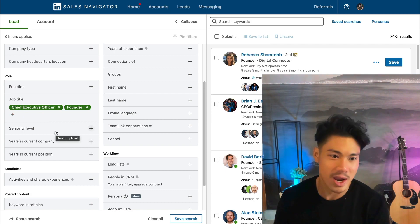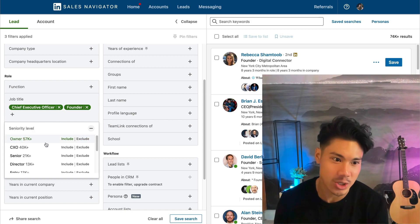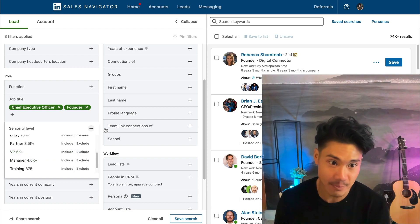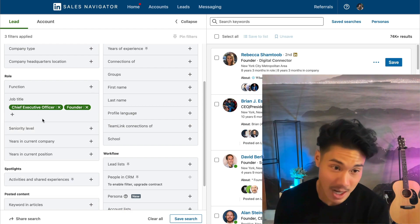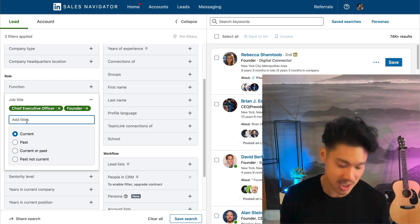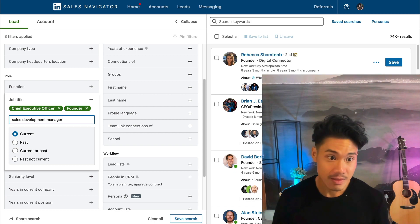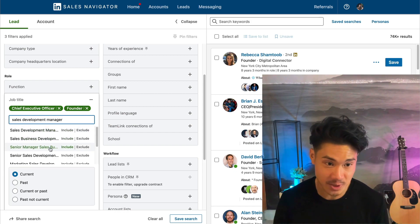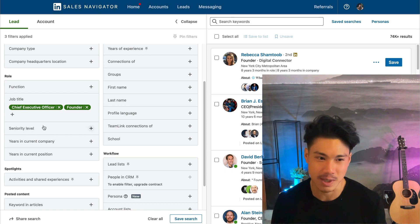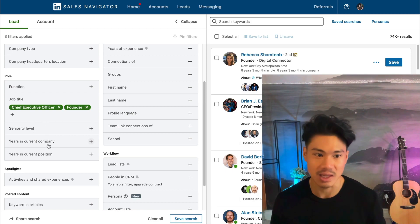The other way to find people is by using seniority level, but I don't like that because it forces you to pick one of their pre-created options. Whereas when I just type it out, I can be very creative and go after roles that are super obscure, like sales development manager — that's pretty specific. In the seniority level, it's much more generic and doesn't allow you to have that level of specificity.